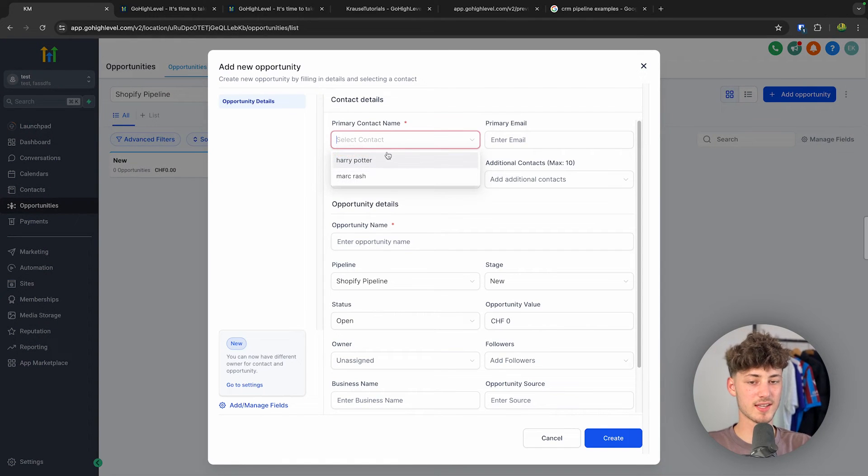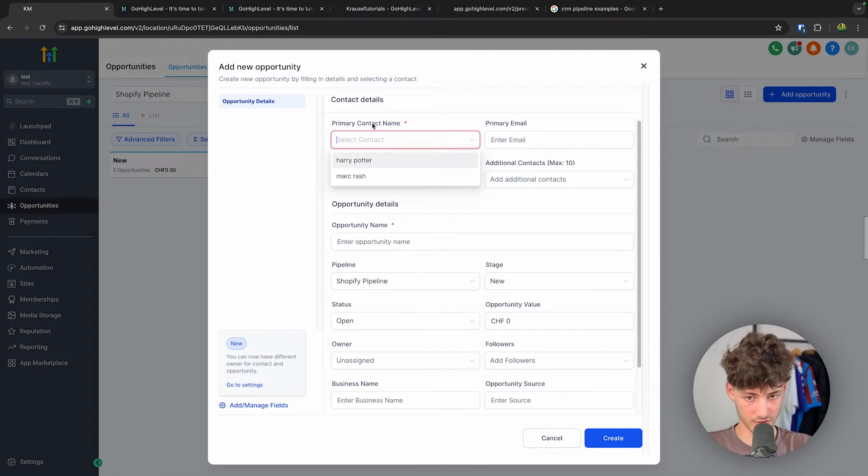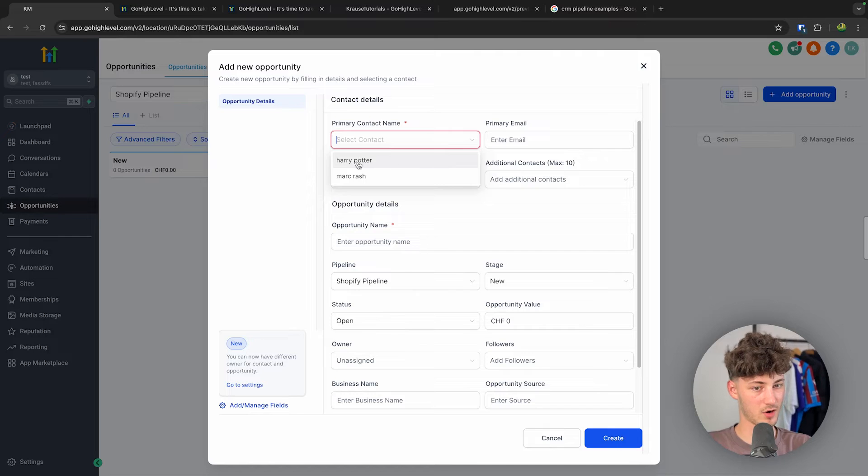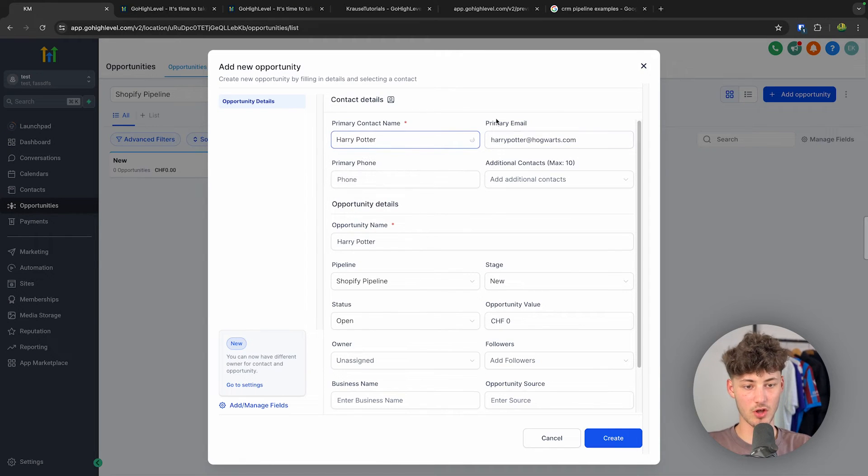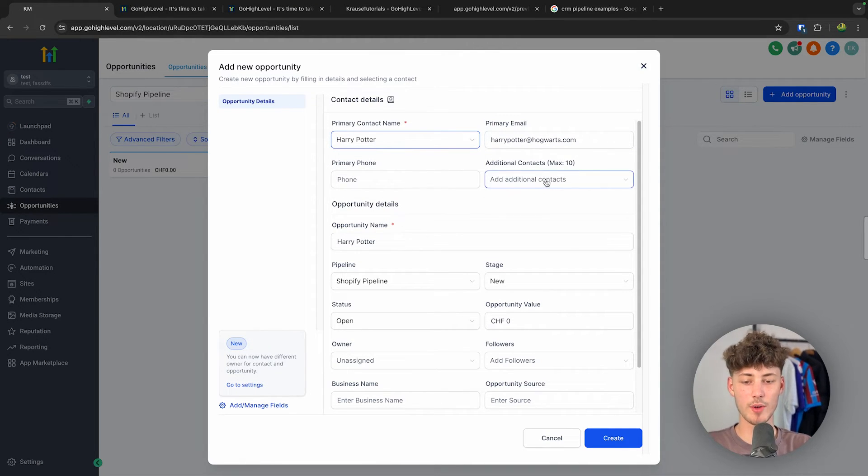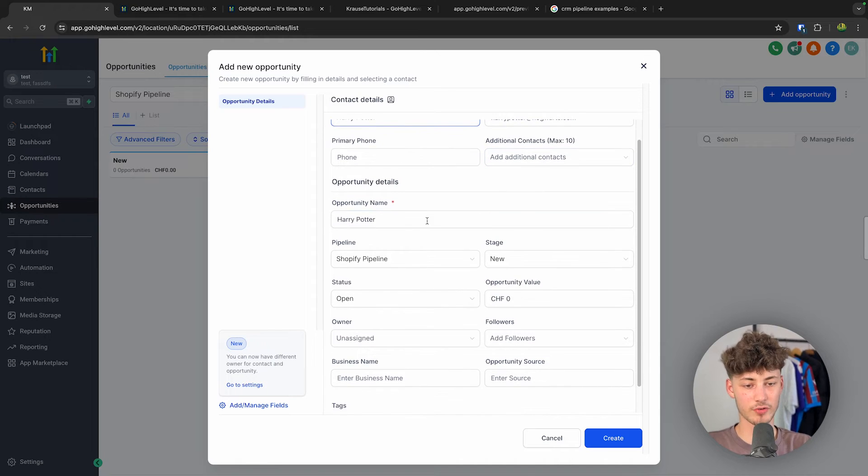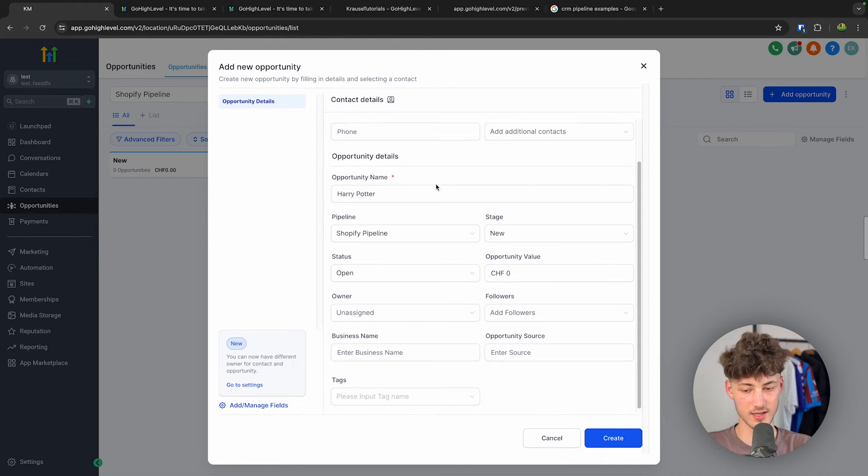So in this case we will have to select our primary contact name, so I'm just going to select Harry Potter. The email and so on automatically has been created, and right here we can then see all of the other opportunity details.